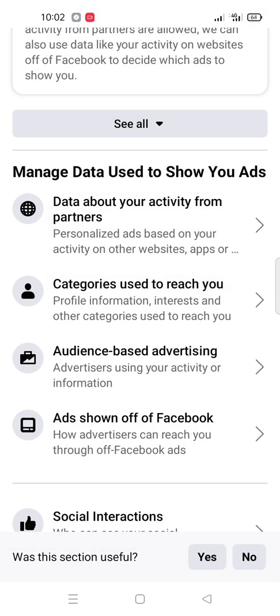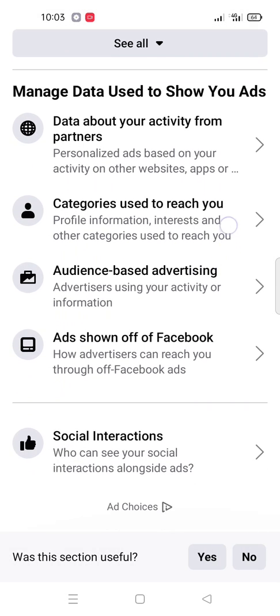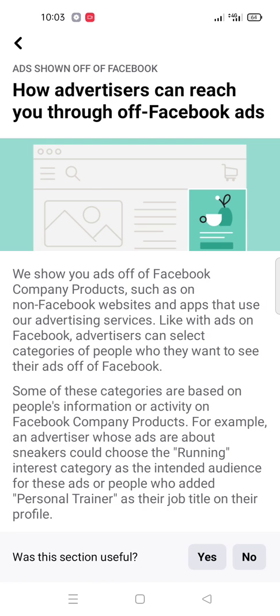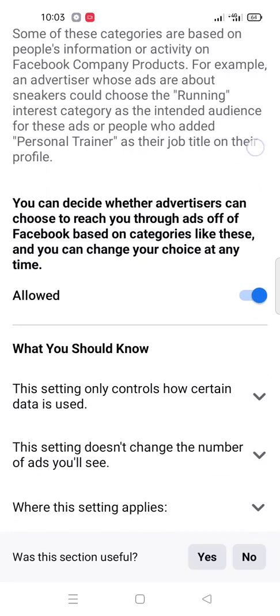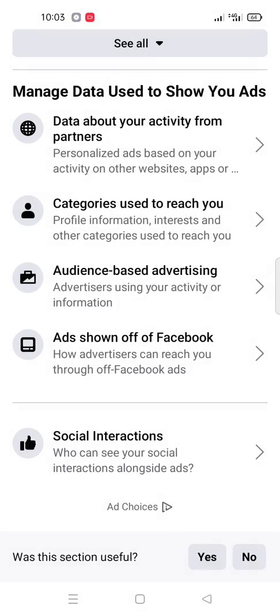Then go back again. Here is another option: 'Ads shown off of Facebook.' Click here. After that you disable it — set to not allowed. Then you get back.